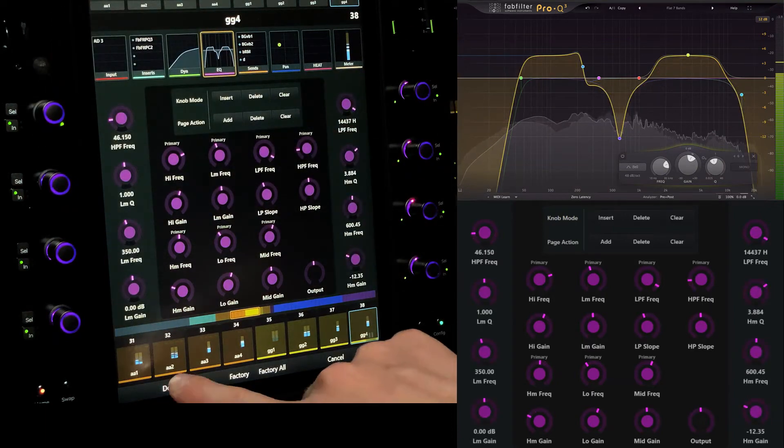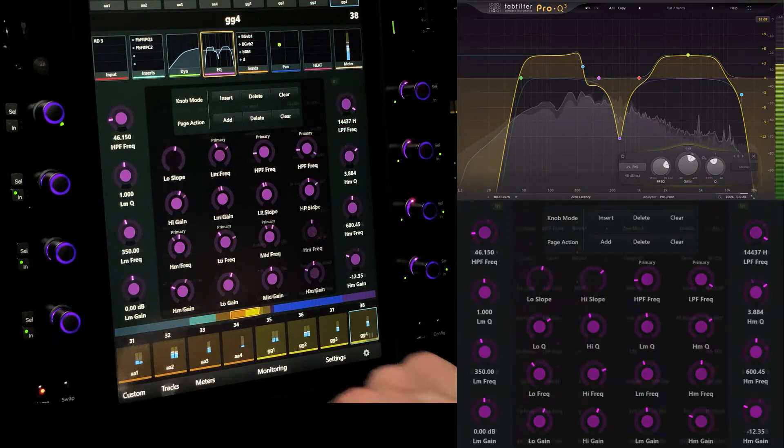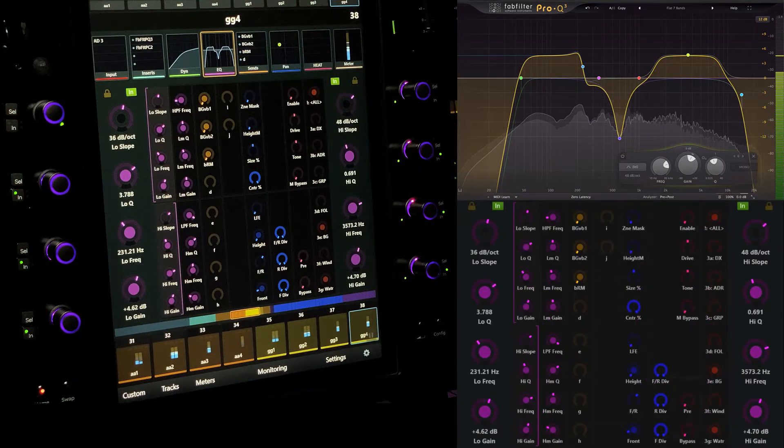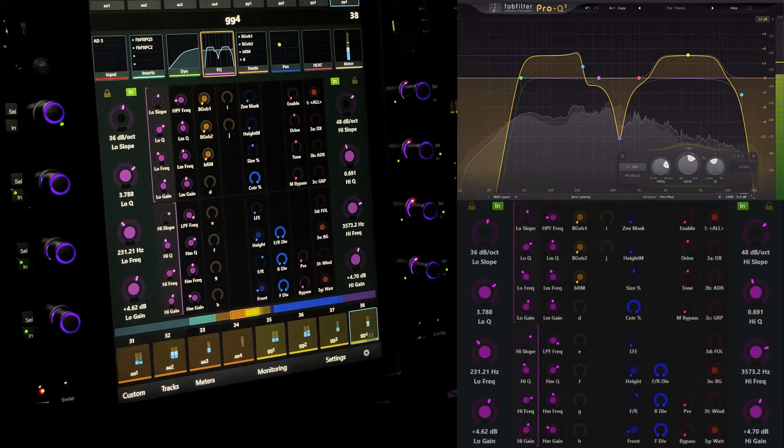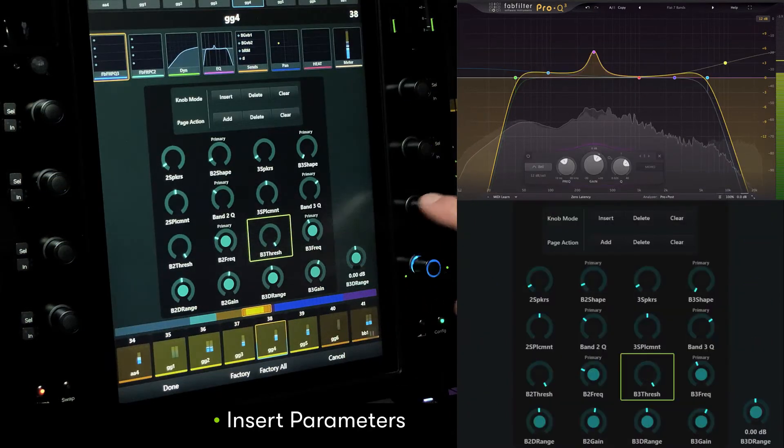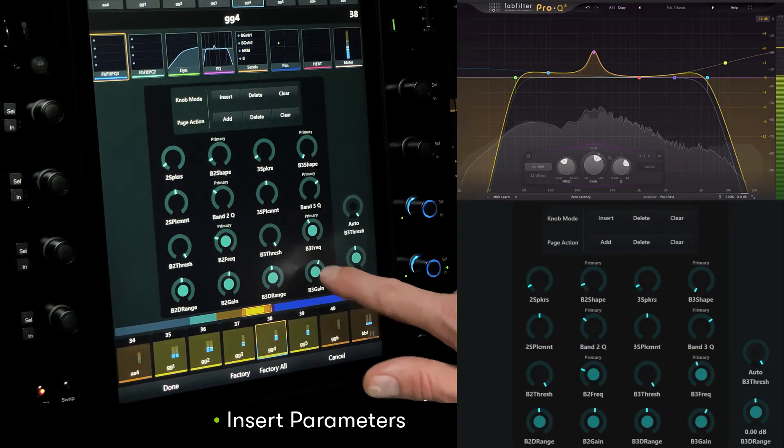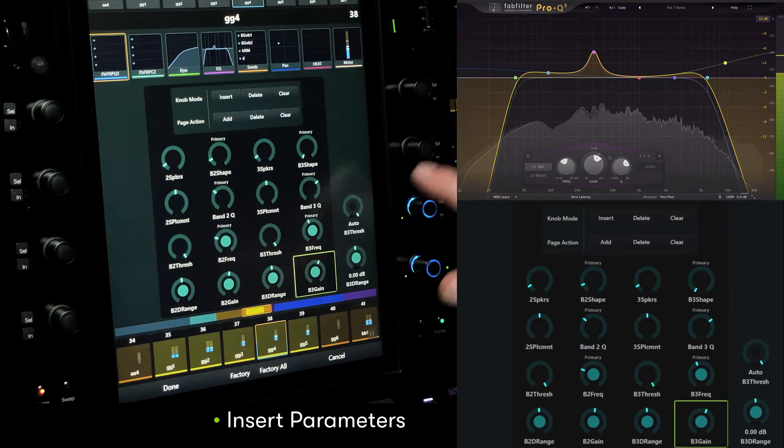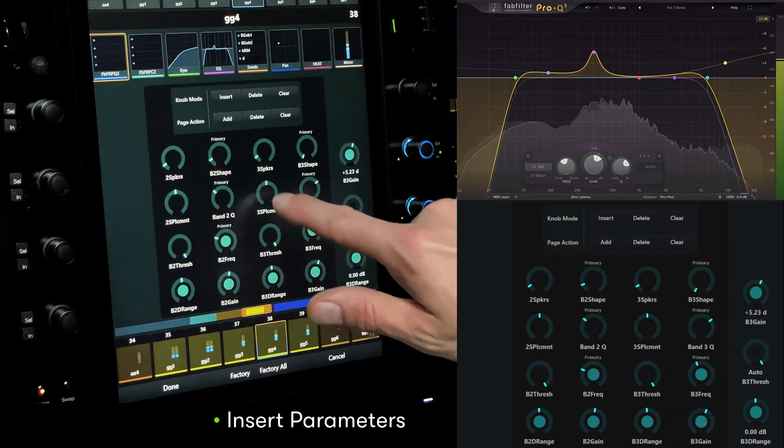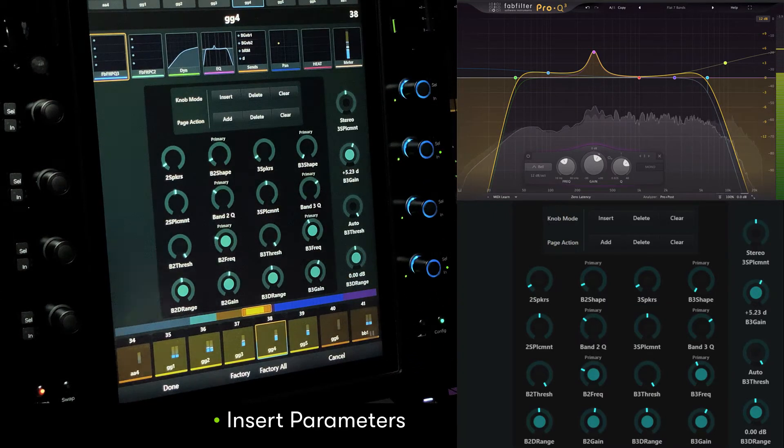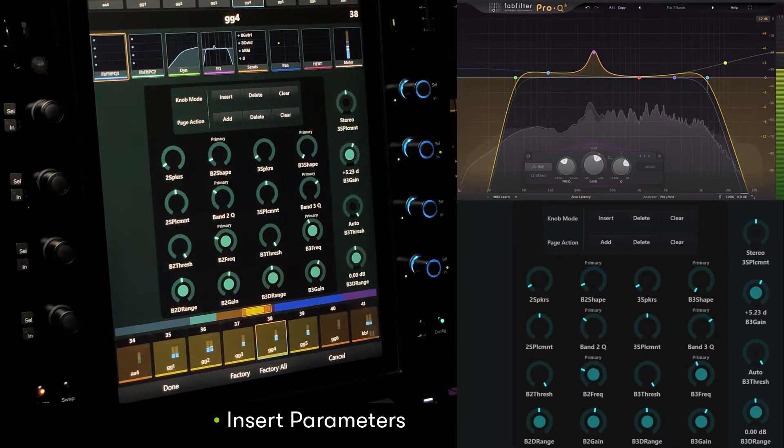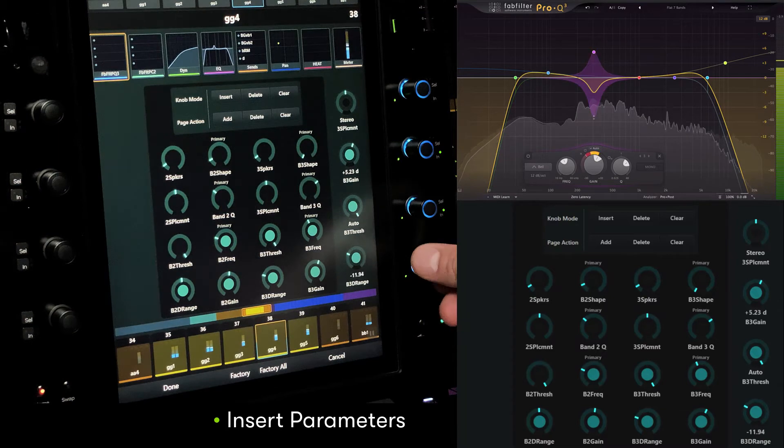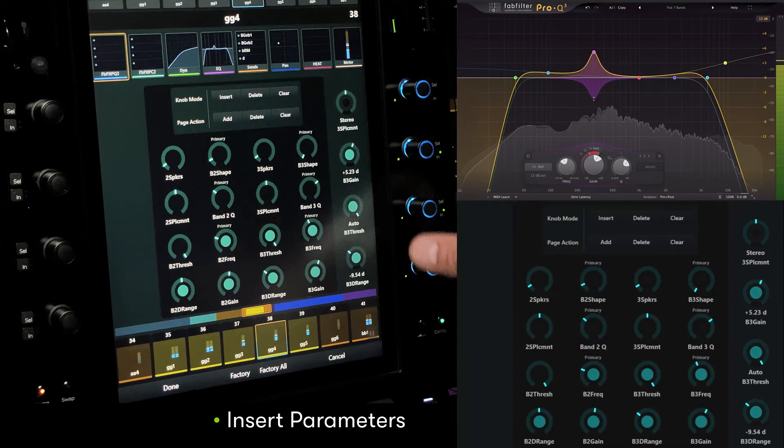When you've finished editing, simply touch done to finalize the custom map. For EQ plugins like FabFilter Pro-Q3, which include advanced parameters including dynamic equalization, users can also create separate insert parameter maps in the same manner, but for scenarios where it's necessary to dig deeper into the plugin parameters.